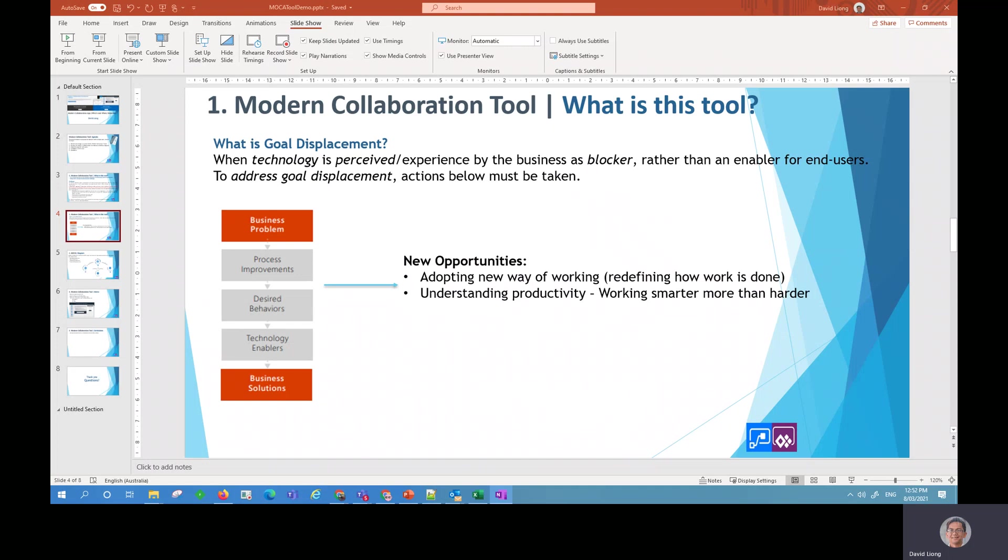Technology enablers is to identify the right technologies to enable that solution so that we can support the right behavior and the right culture adopted in the organization. Business solution is that once the IT tool has been addressed and developed to address the area of concern, we then work together to resolve the business problem and roll out the solution.